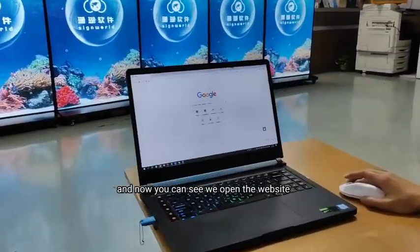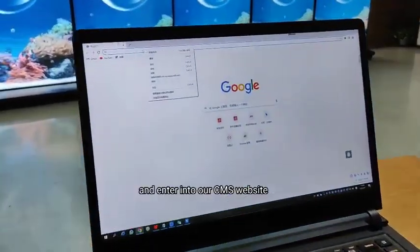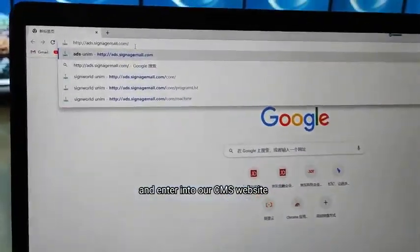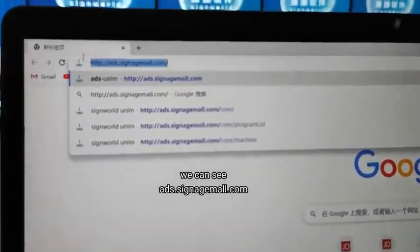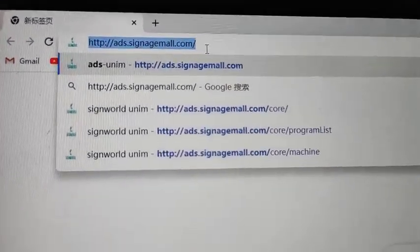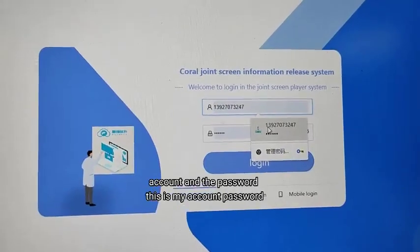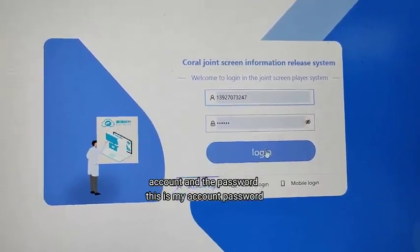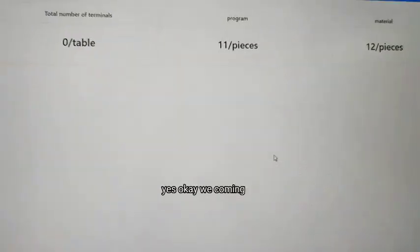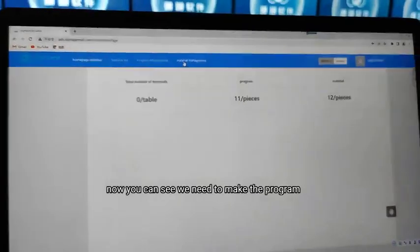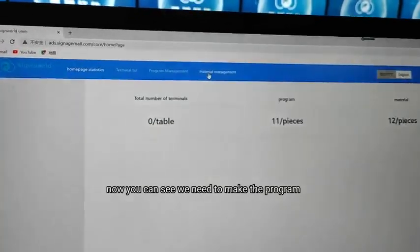We open the website and add into our CMS website. You can see the account and password — this is my account and password. We log in and now you can see we're inside.